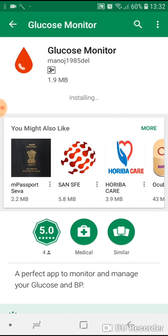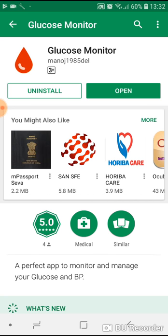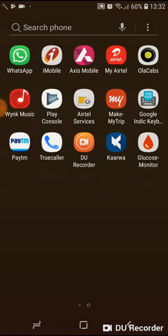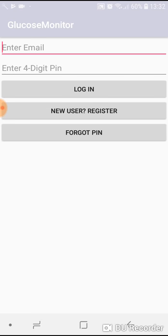In a flash of seconds the application has been installed. I'll go to the application and see the basics how it works. If you see on my screen, there's a blood icon called Glucose Monitor. I'll tap it. If you are a new user, you have to register yourself.